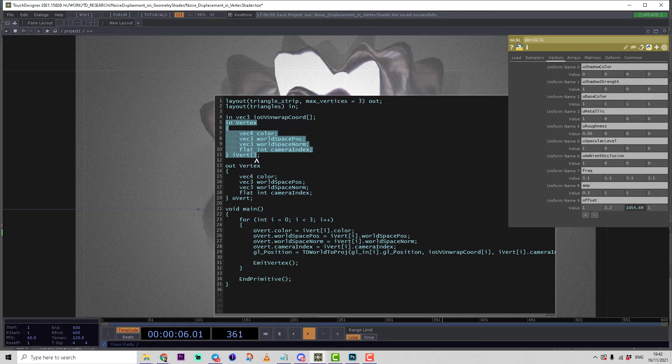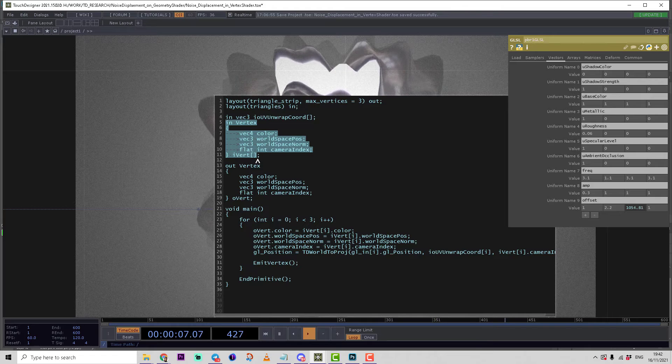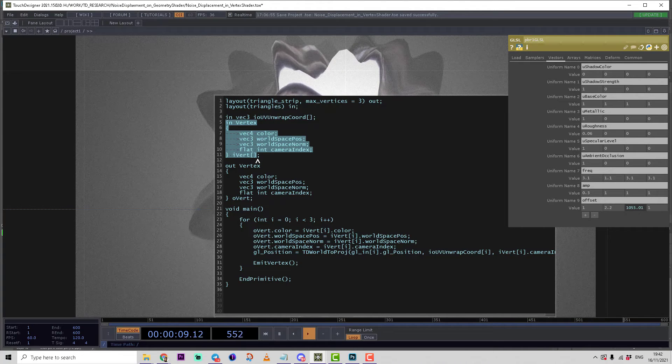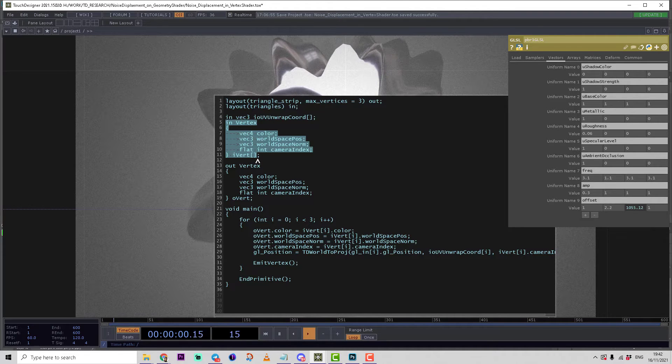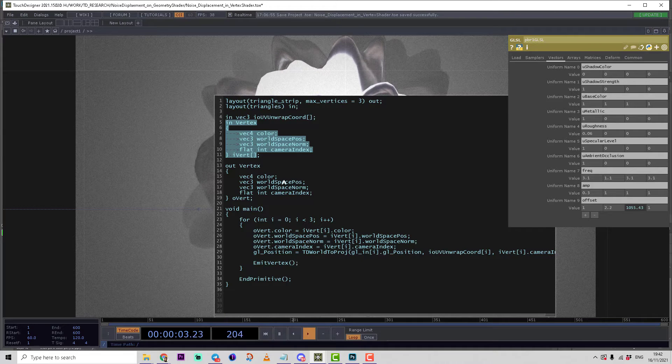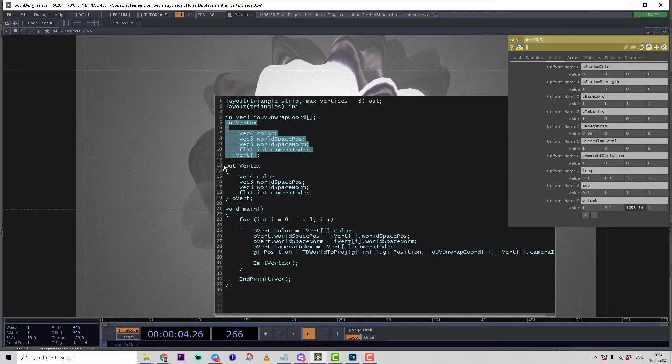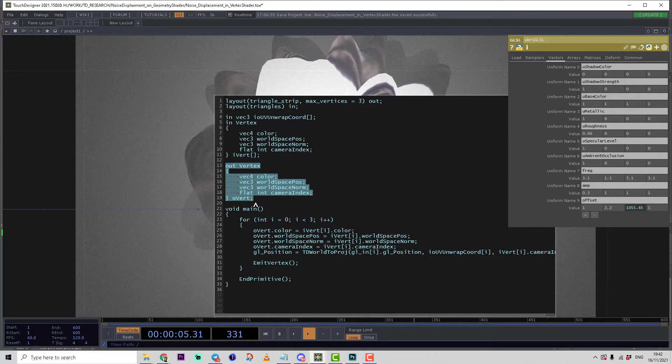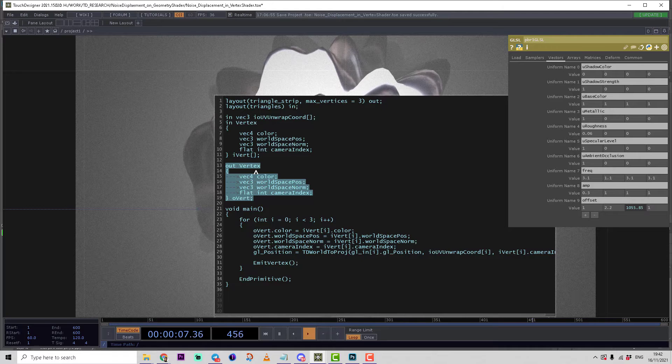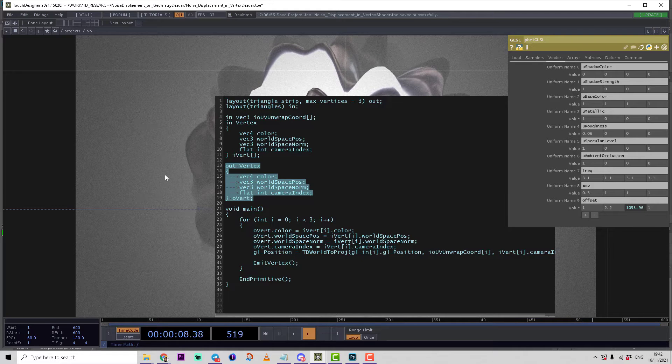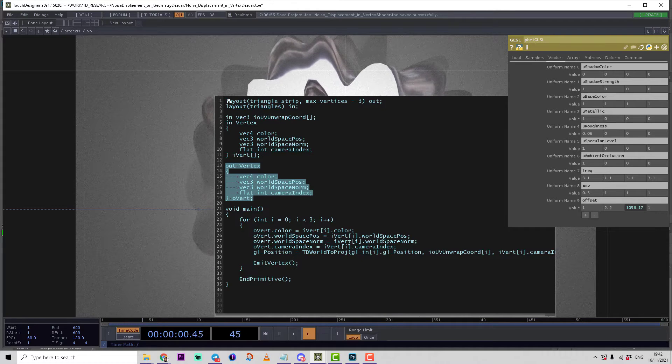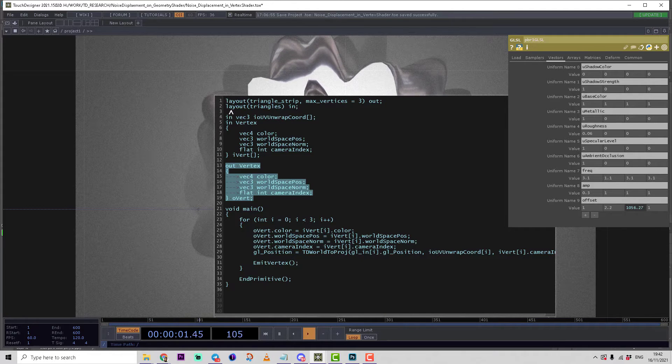On the geometry shader side we create the same structure, but it's an array because we're processing a primitive including three normals, three points, and it outputs the same out vertex structure like vertex shader was outputting.